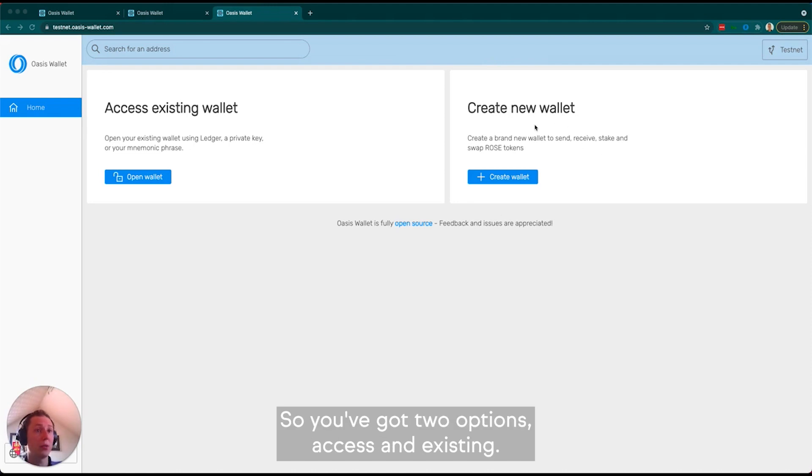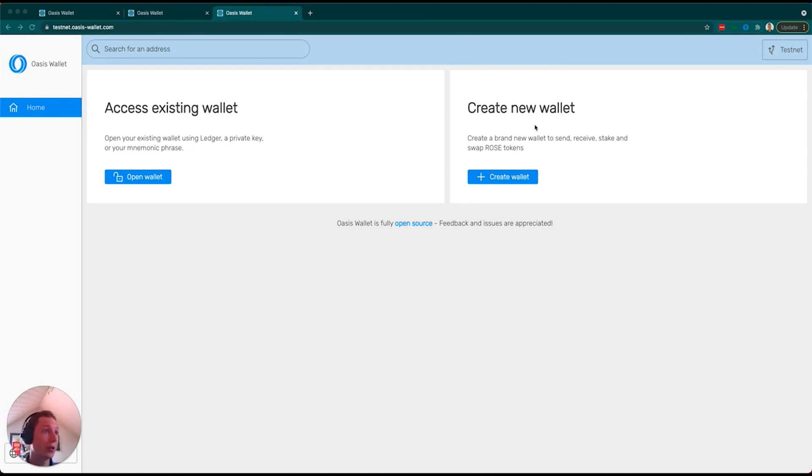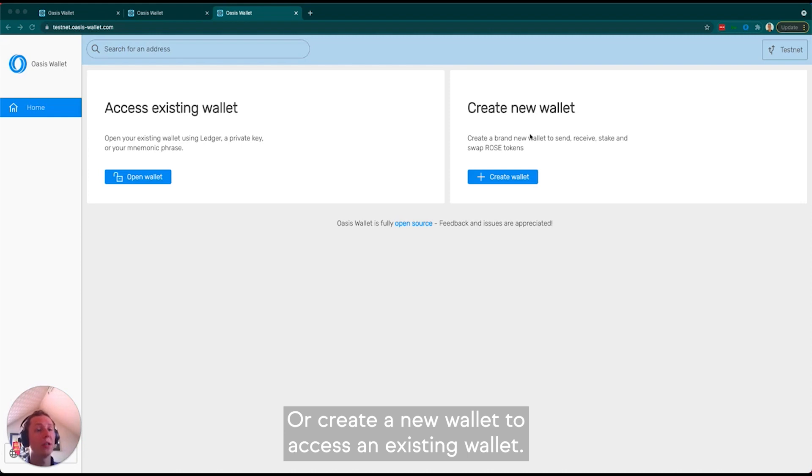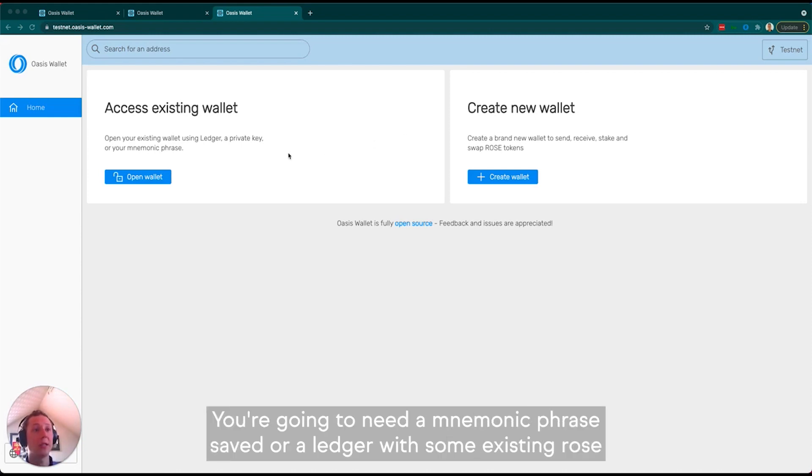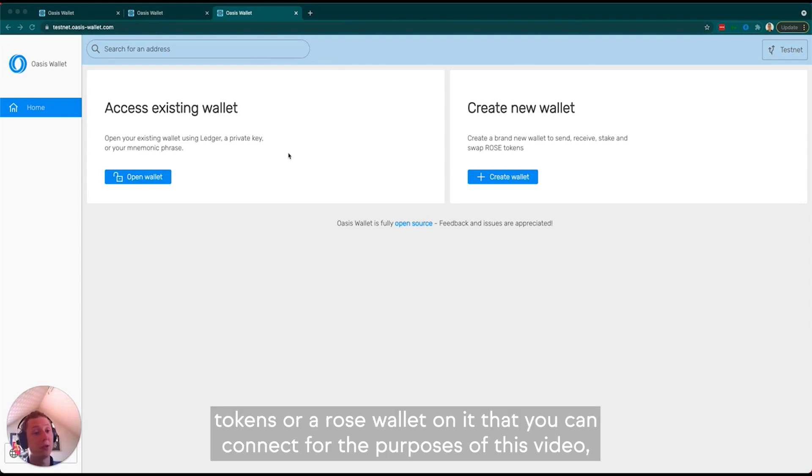You've got two options: access an existing wallet or create a new wallet. To access an existing wallet, you're going to need a mnemonic phrase saved or a Ledger with some existing ROSE tokens or a ROSE wallet on it that you can connect.